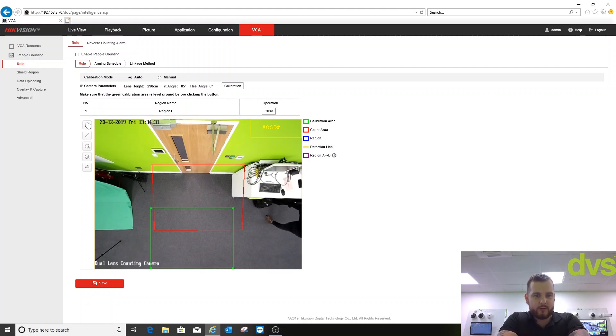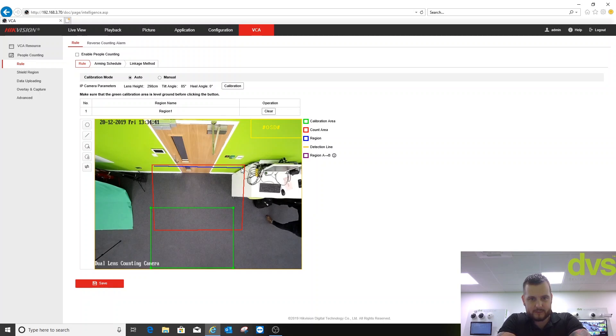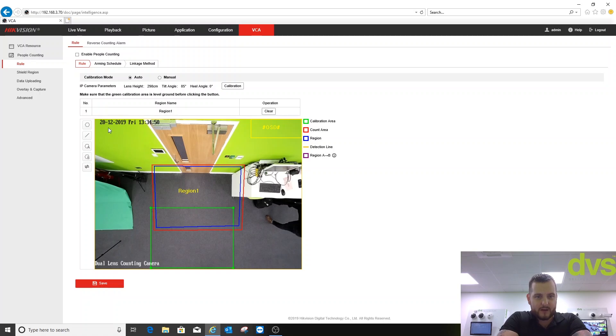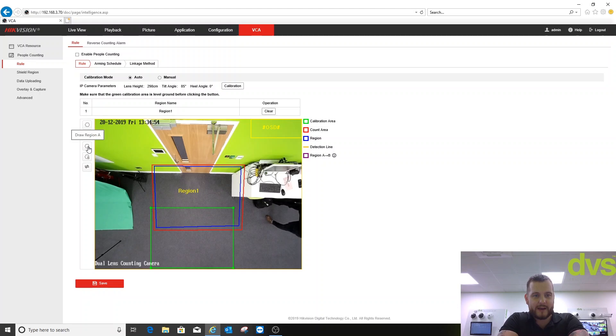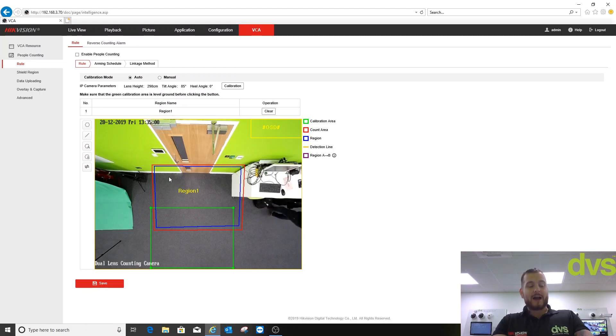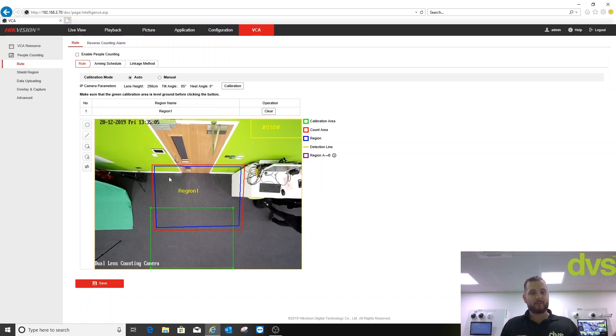What we're going to do now is draw the region within our count area. Draw a region, we're going to draw this blue count region here to here to here to here and then right click. We've got region one enabled. Next thing we're going to draw a line. You've got two options: you can do area A or region A to region B. You can actually draw an area so the person or people have to travel from region A to region B to be counted.